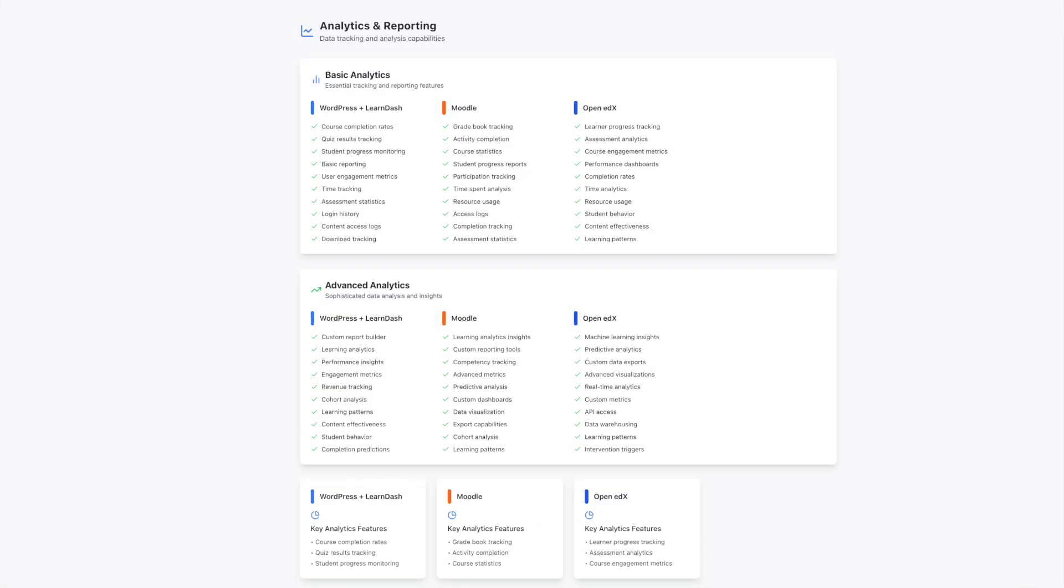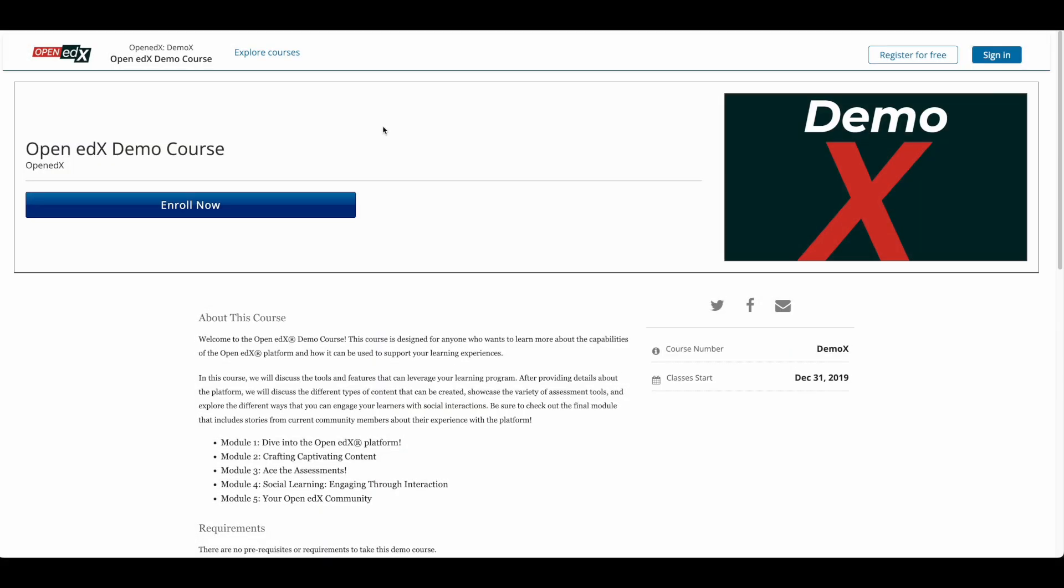One of OpenEDX's distinctive features is its X-Block system. Similar to how WordPress uses plugins to extend functionality, X-Blocks allow you to add specialized educational features like interactive simulations or advanced assessments. These components are specifically designed for educational contexts, offering unique possibilities for course creation. The platform uses different technologies than WordPress, running on Python and JavaScript rather than PHP. While this means a different approach to customization, it opens up possibilities for robust educational tools and scalable solutions. This technical foundation supports OpenEDX's focus on delivering structured educational experiences at scale.